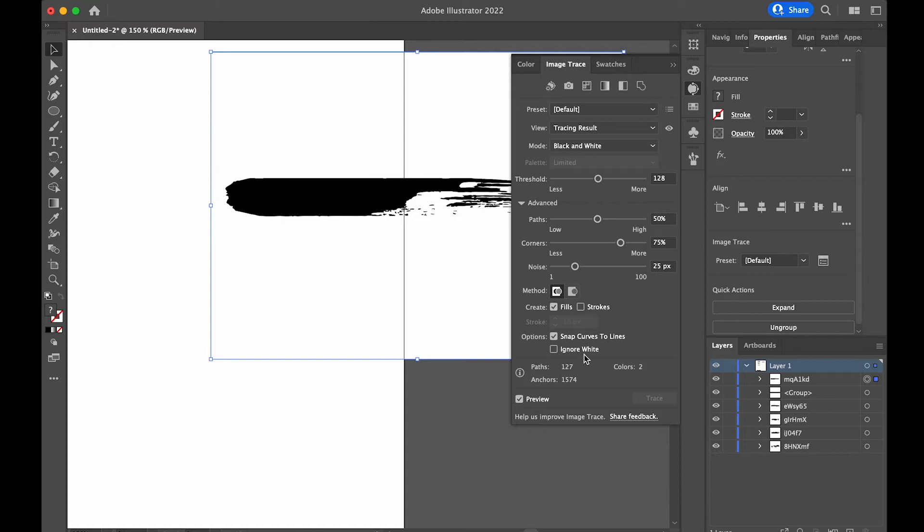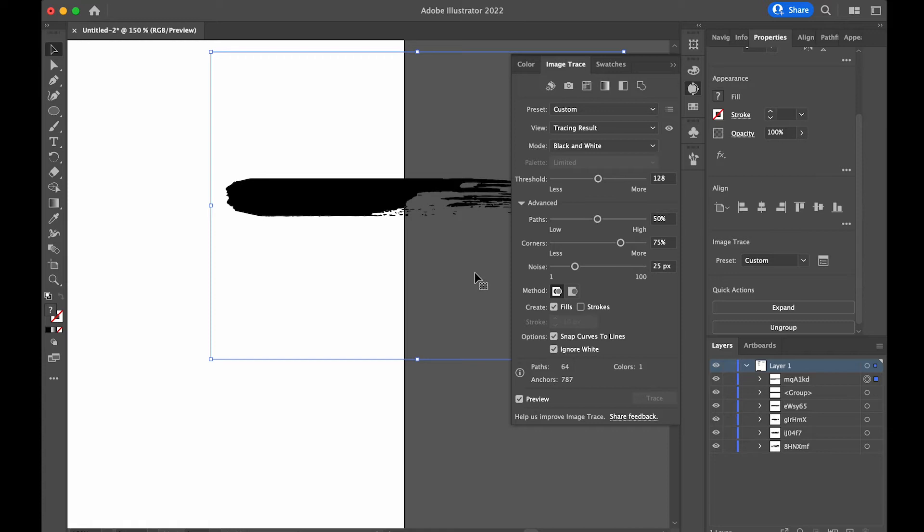Open the advanced settings. The first thing is Ignore White — that removes all the white. I normally go with Corners at 100% and Path at 100%, then remove the Noise down to 1. Then play with the Threshold — how much detail you want: less, go down; more, go up. I normally go to about 200.